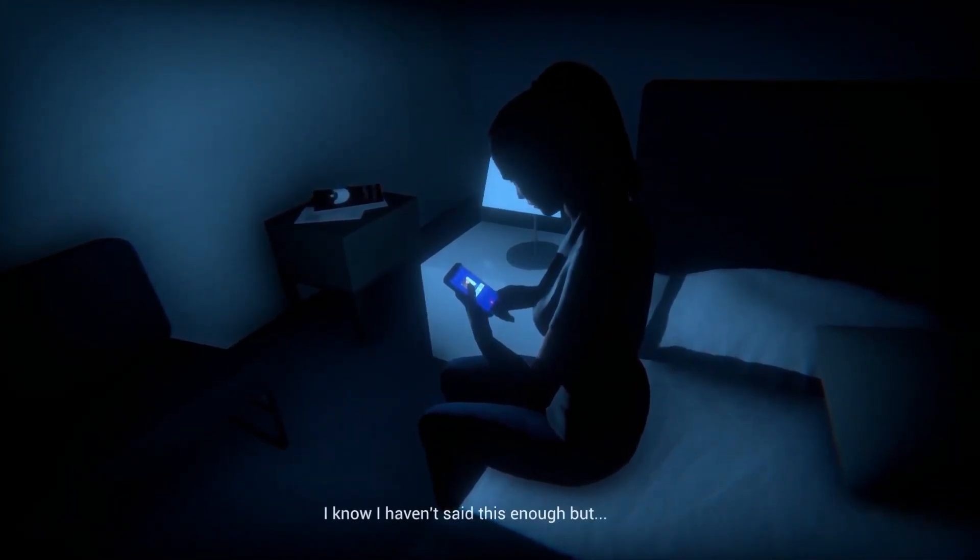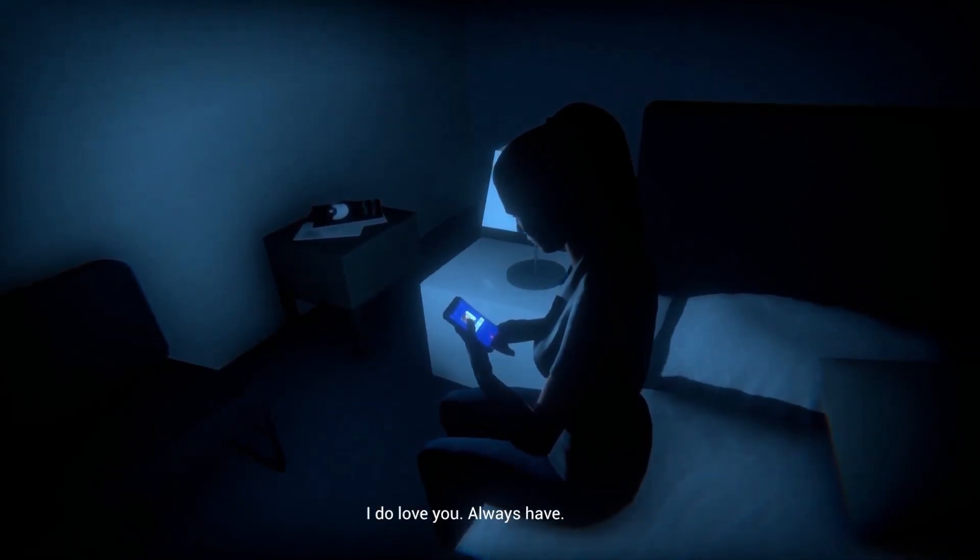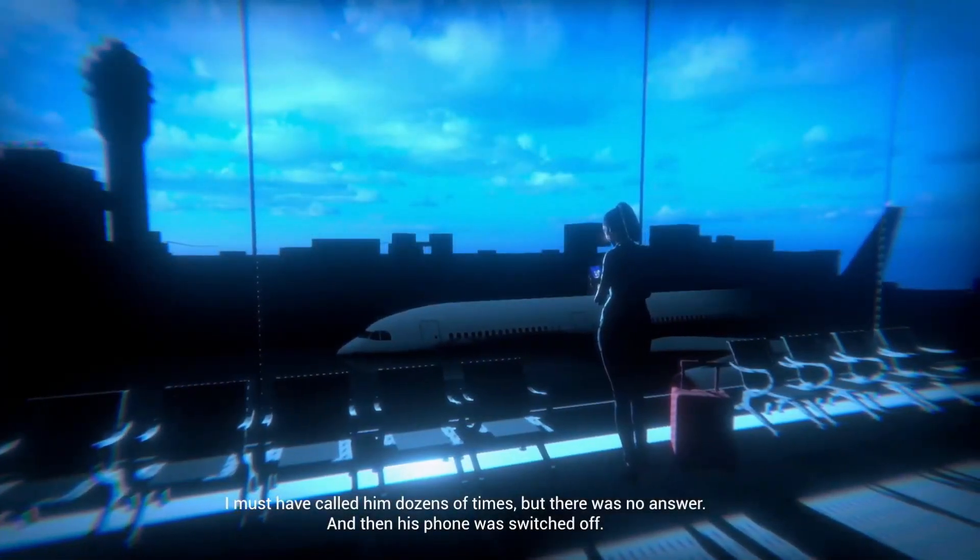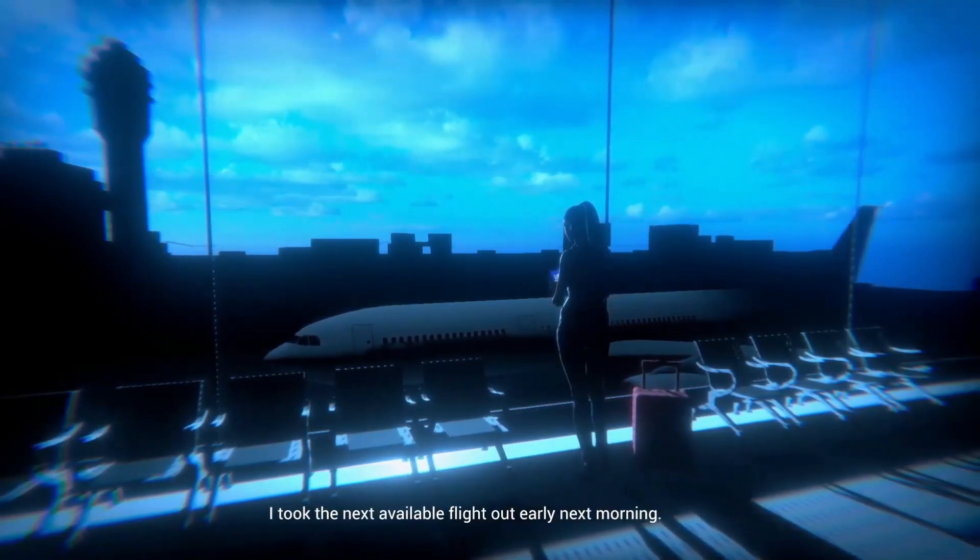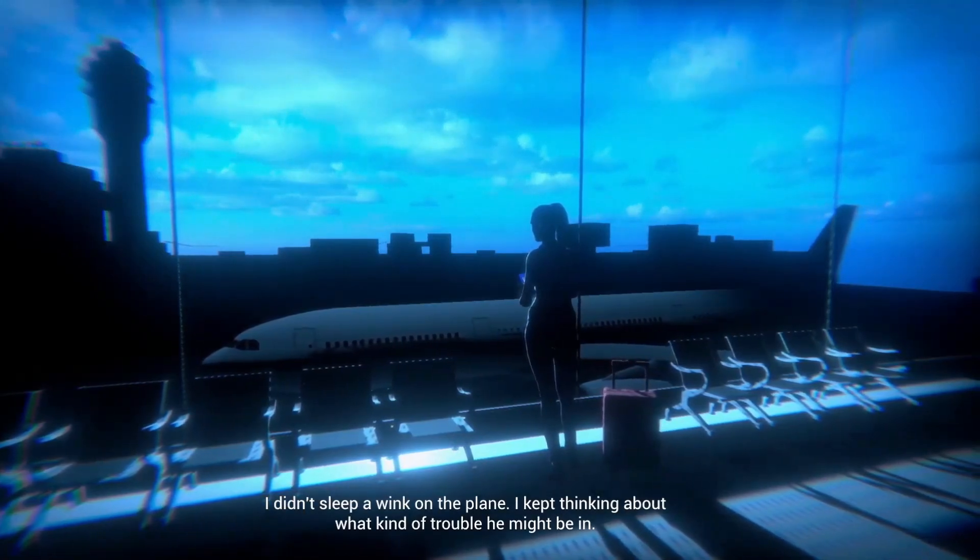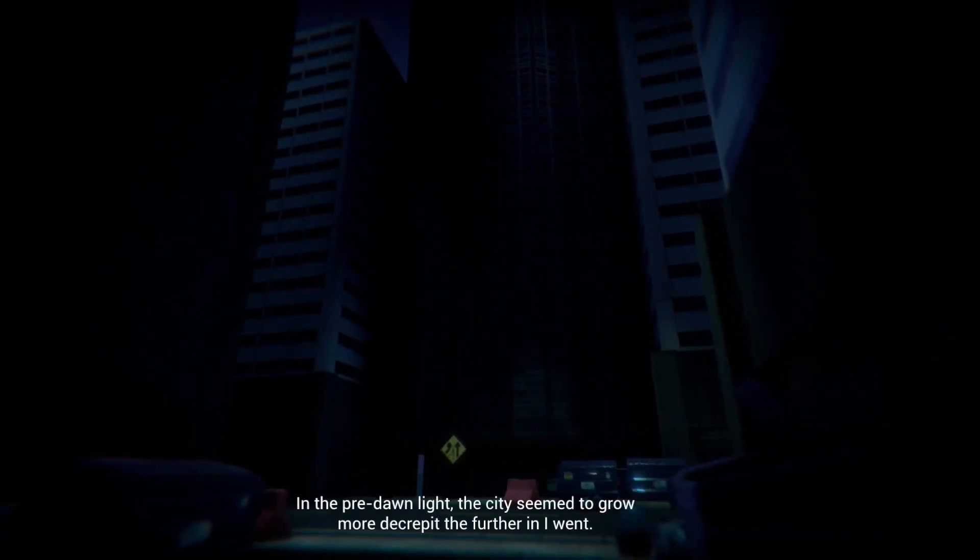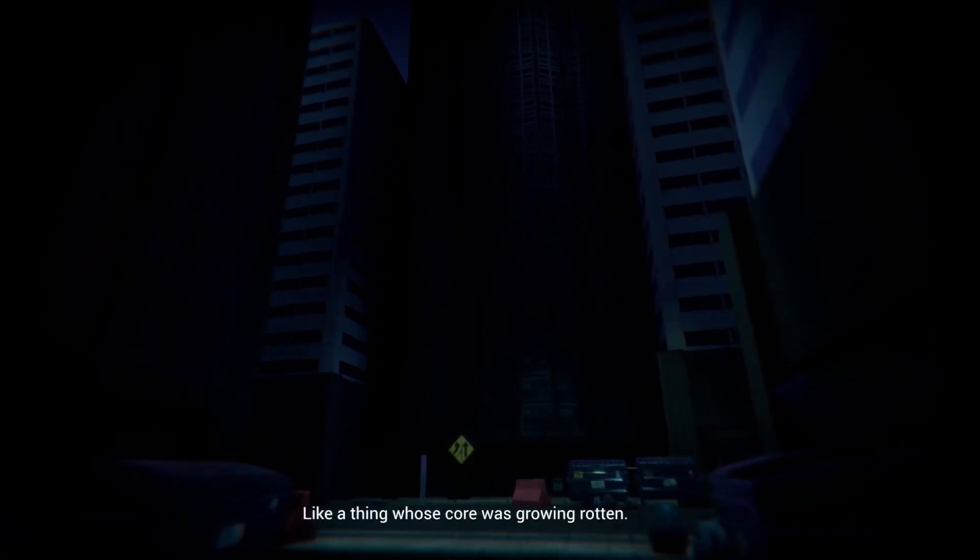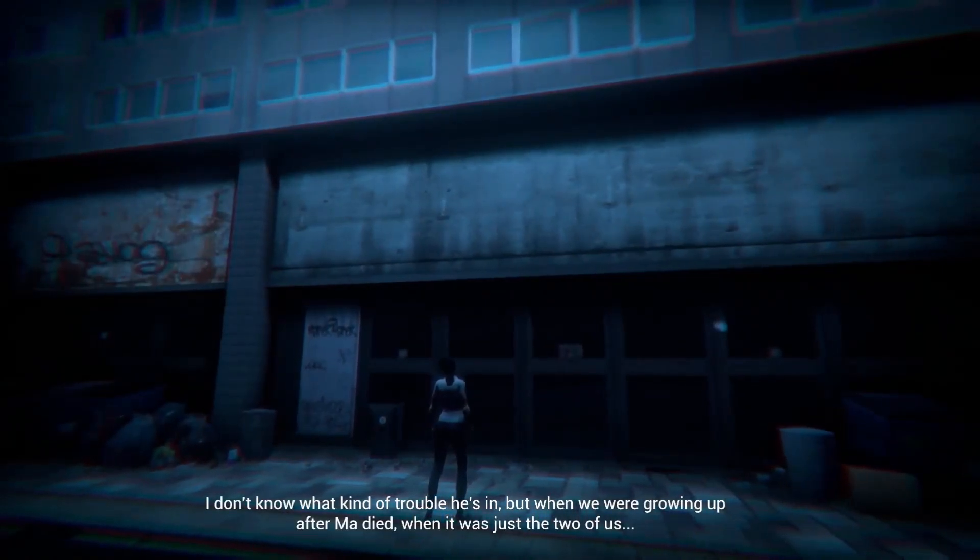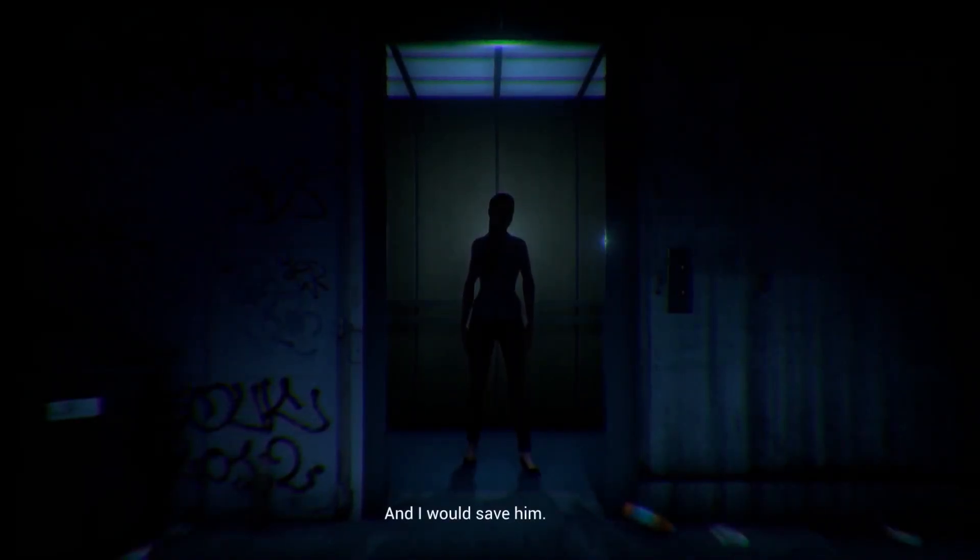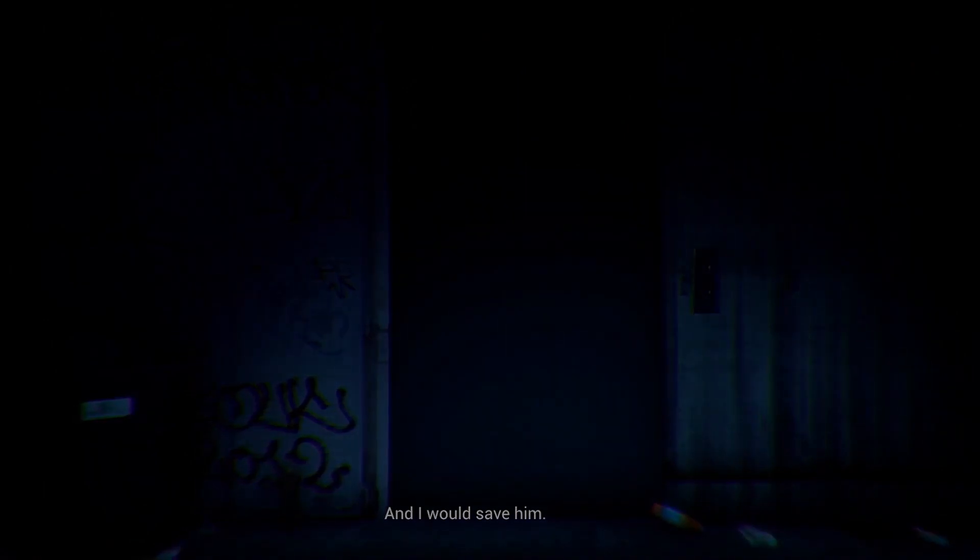I don't think our character intended to go looking for you. I must have called him dozens of times but there was no answer and then his phone was switched off. And not to bother. You really don't listen do you. He said don't go looking for him. You're an idiot. I don't know what kind of trouble he's in but when we were growing up after Ma died, when it was just the two of us, he'd come to me when he was in real deep and needed saving. And I would save him.